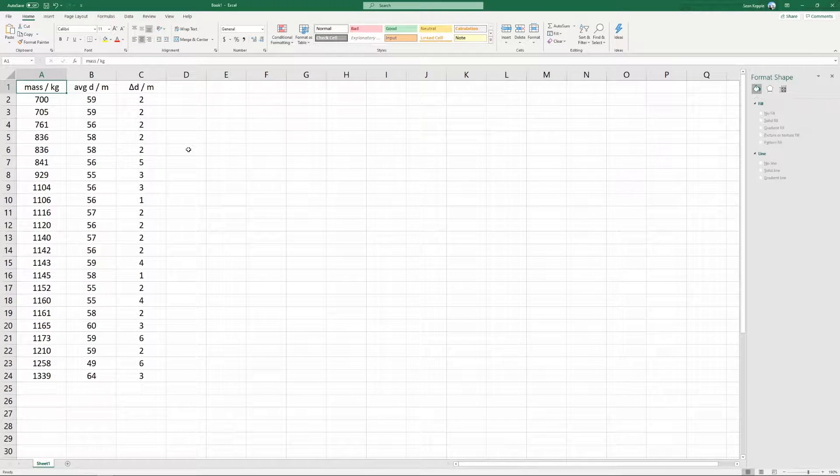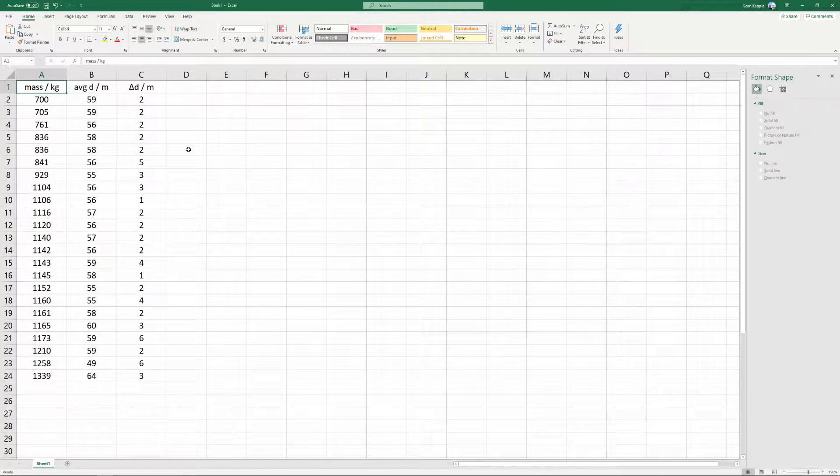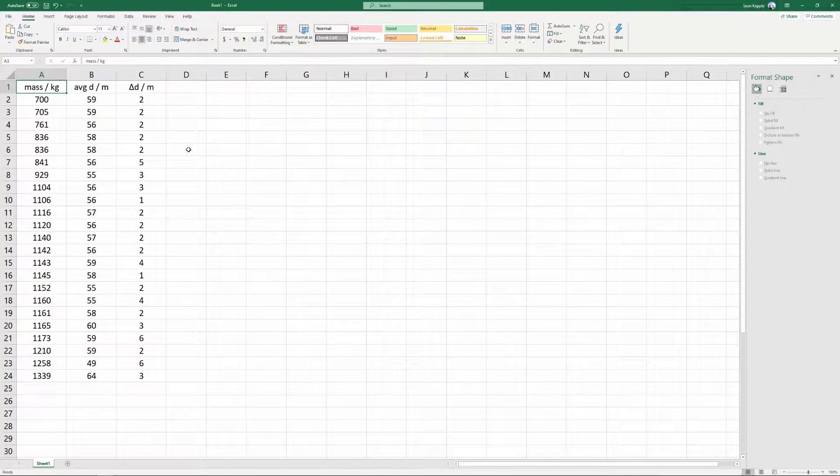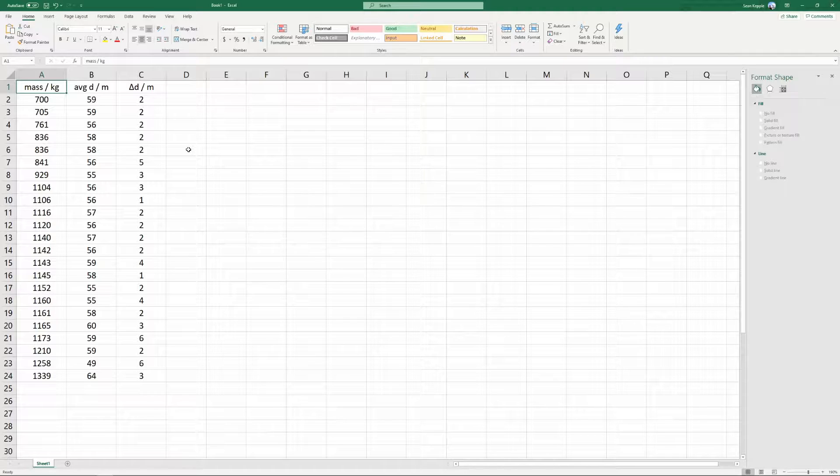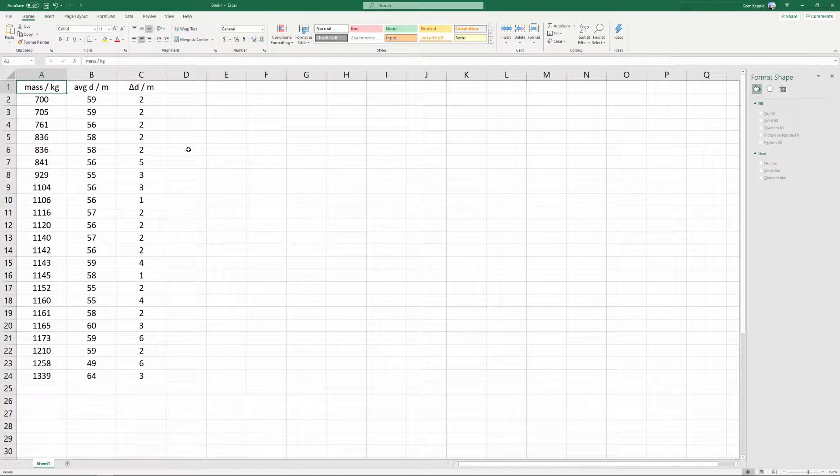Hello everyone, this is Mr. Keppel. In this video, I'm going to show you how to make a scatter plot with error bars using Microsoft Excel.